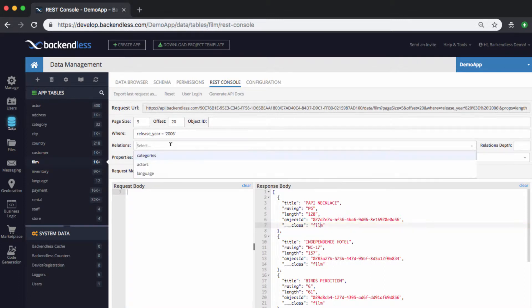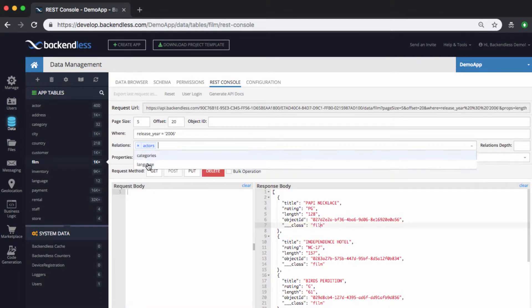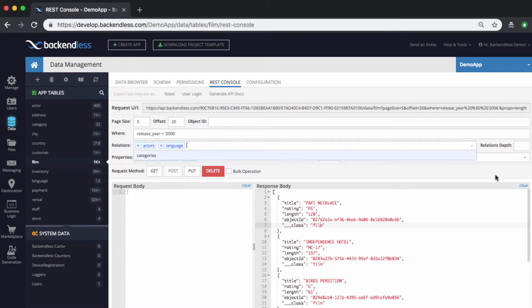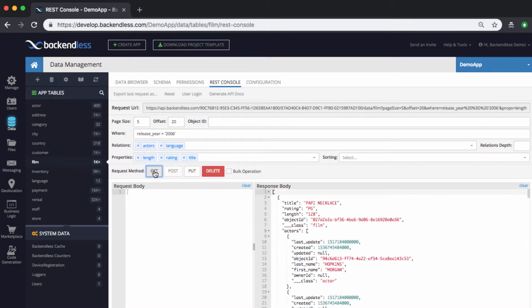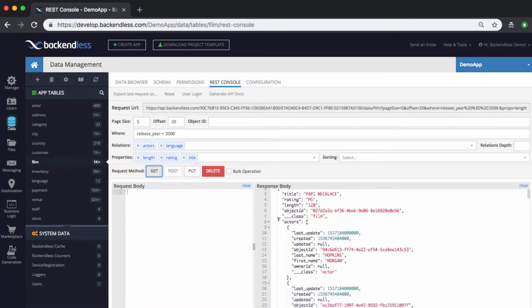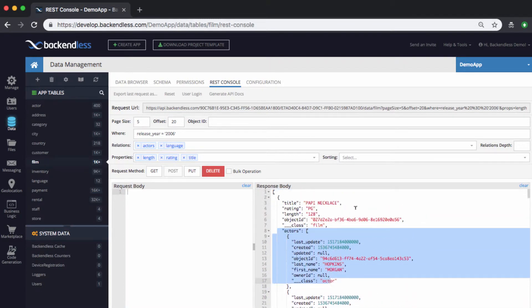If you have any relations, and in this case, the relations that I have for this table are, as you can see, actors, categories, and language. So, let's just select these two, actors and language. Click get. And now, for each movie that we're going to get from this specific table, it also includes the related objects.